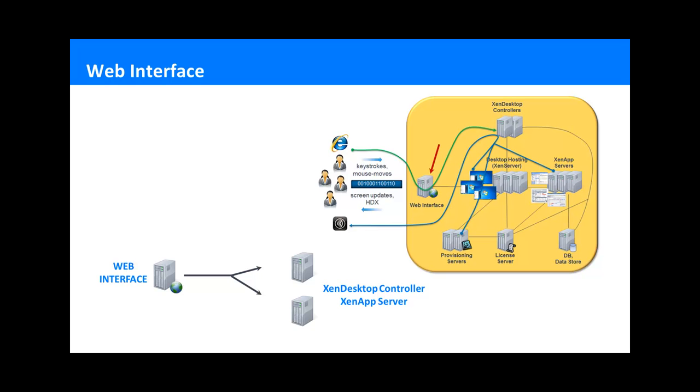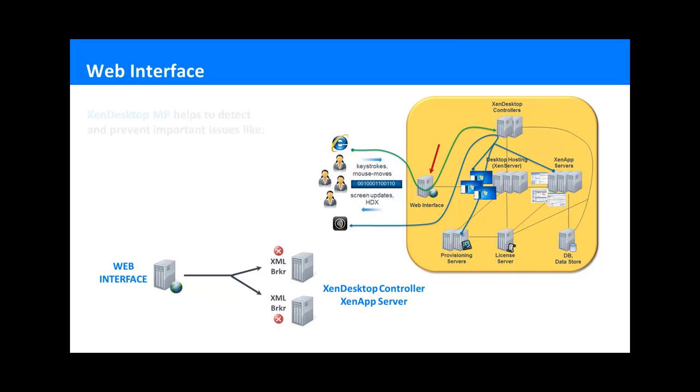Because when all XML brokers that are configured for a single site or farm fail, there is no way of accessing desktops or applications which are hosted there. After installing CompTrate's web interface monitoring technology, they can immediately detect a failing XML broker and fix it without users ever being impacted. To summarize,